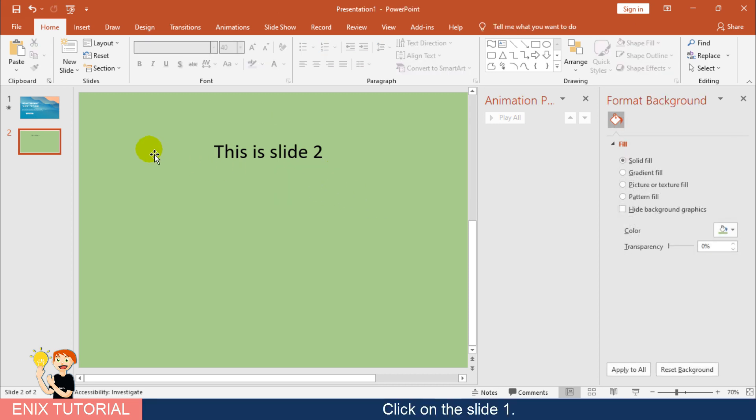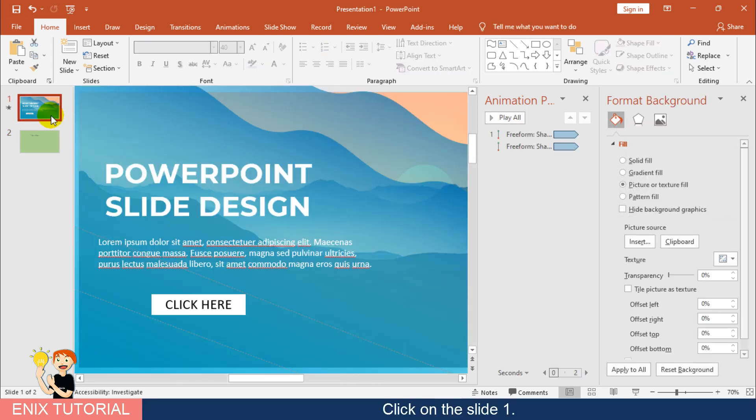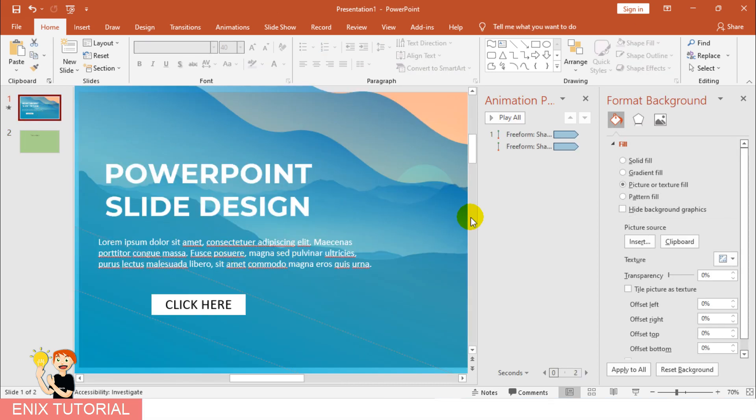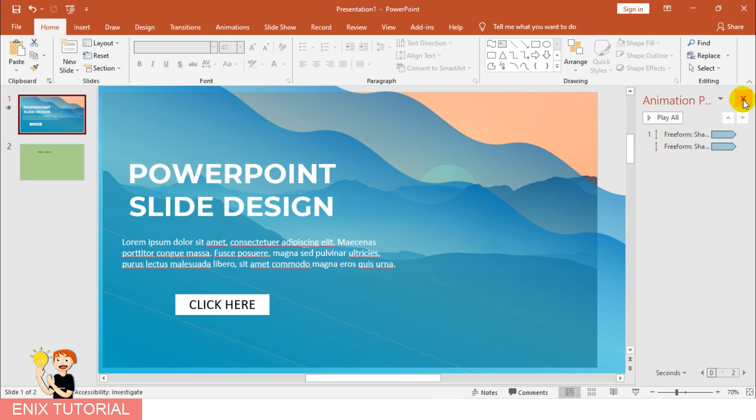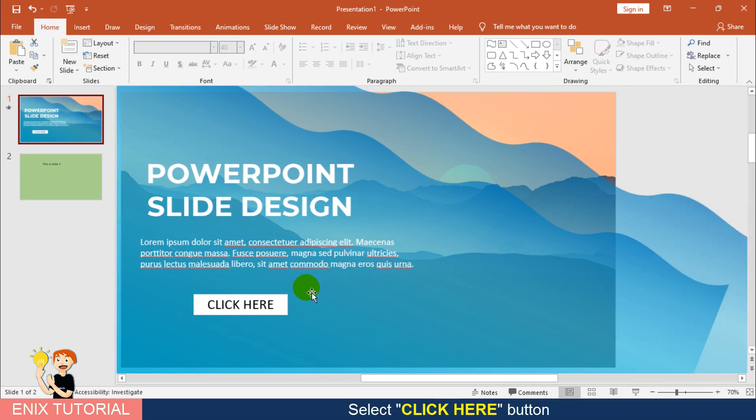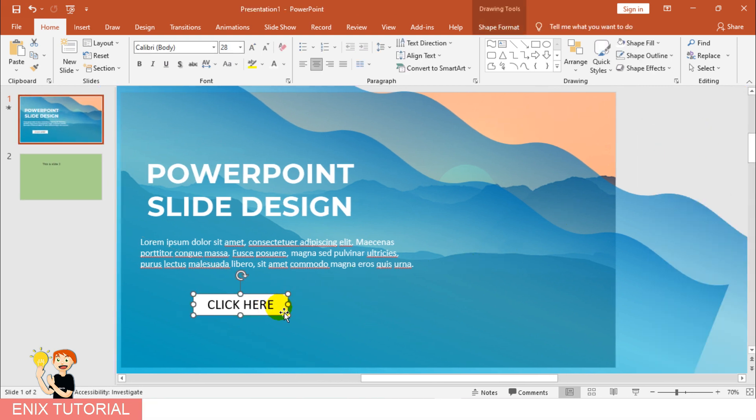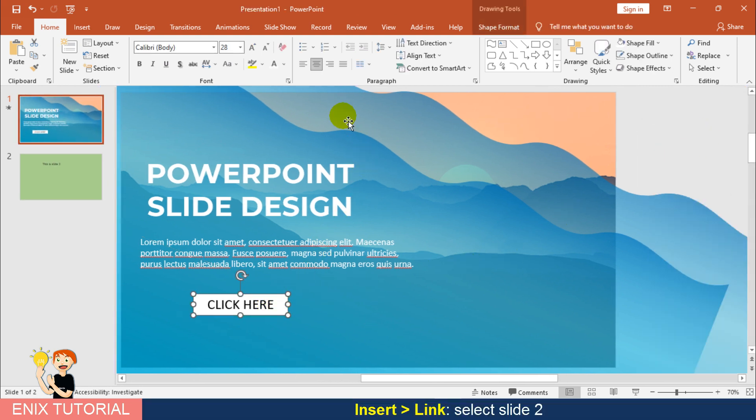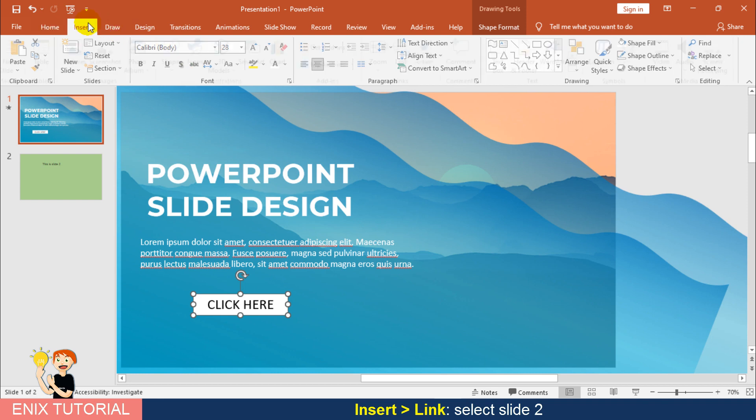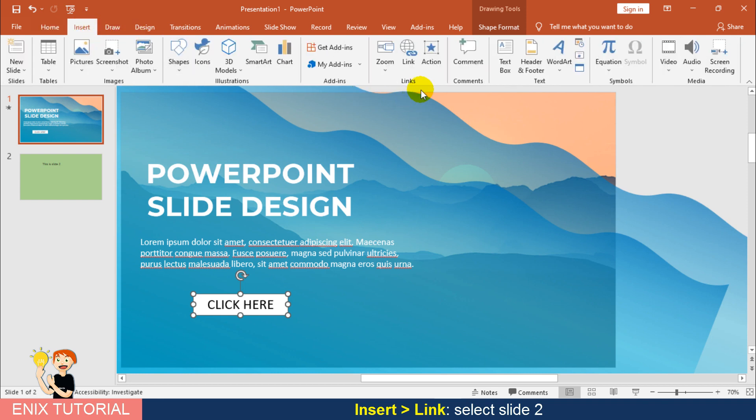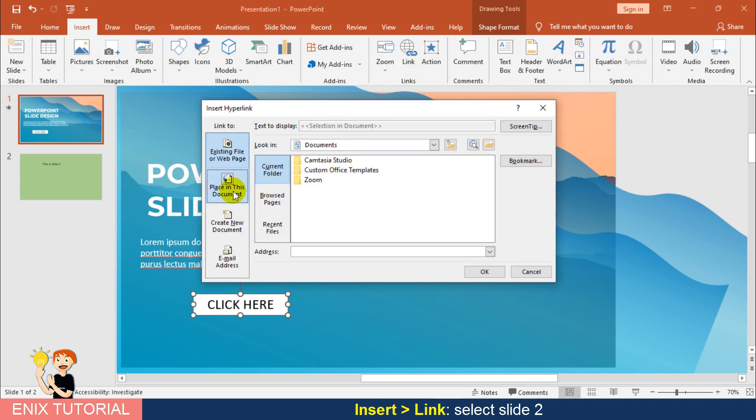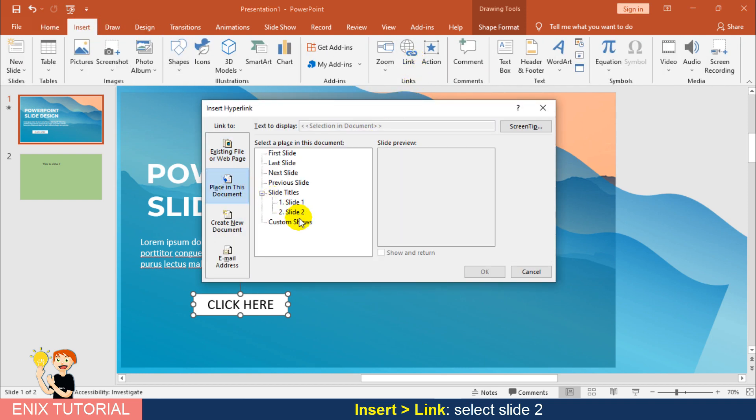Click on the slide 1. Select, click here, button. Insert menu, Link. Then choose slide 2.